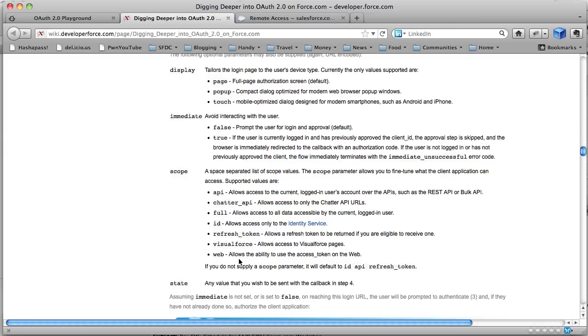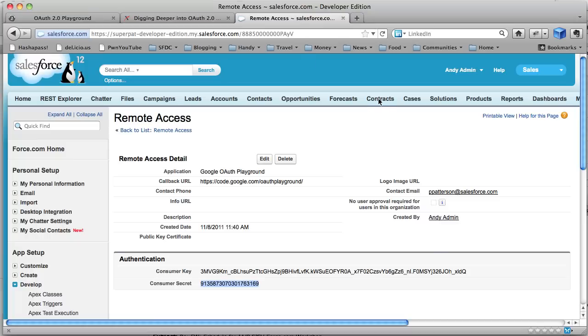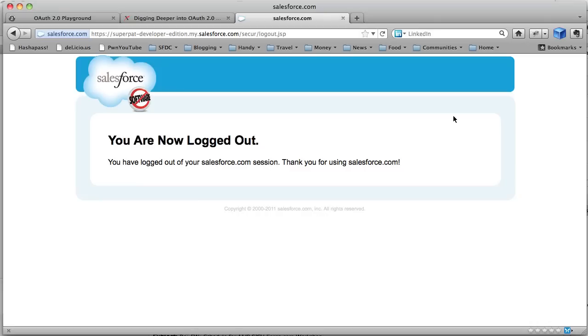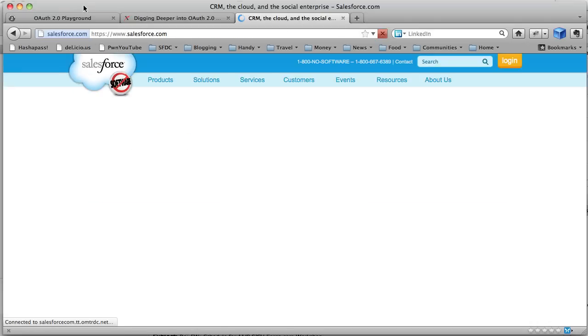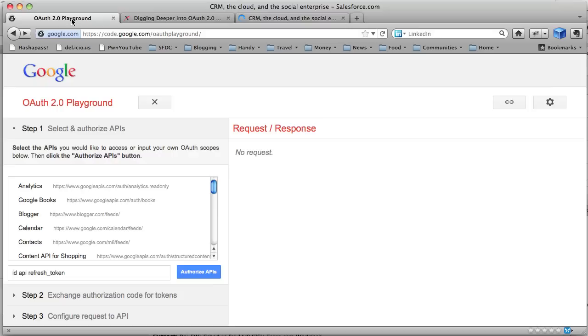It basically says, allows you to get control of what the client application wants to access. So I'm just going to copy ID API refresh token, which is in fact the scope you'd get if you didn't bother passing it at all. If I paste that in there. Now before I try this out, I'm going to go to Salesforce here and log out. That way we'll see the full effect. So I don't have a session over there anymore.